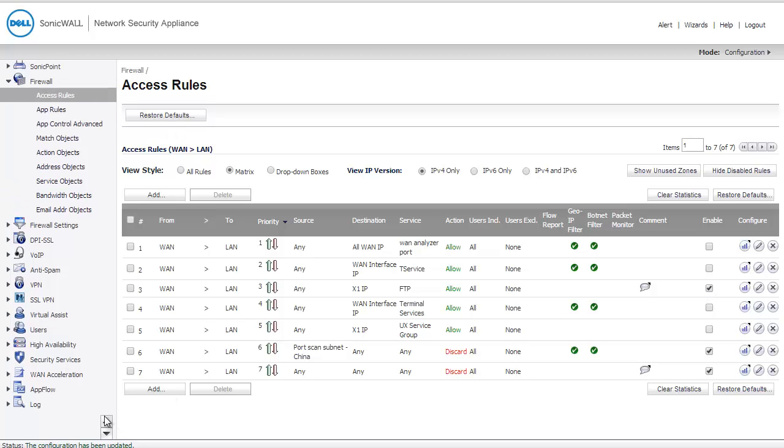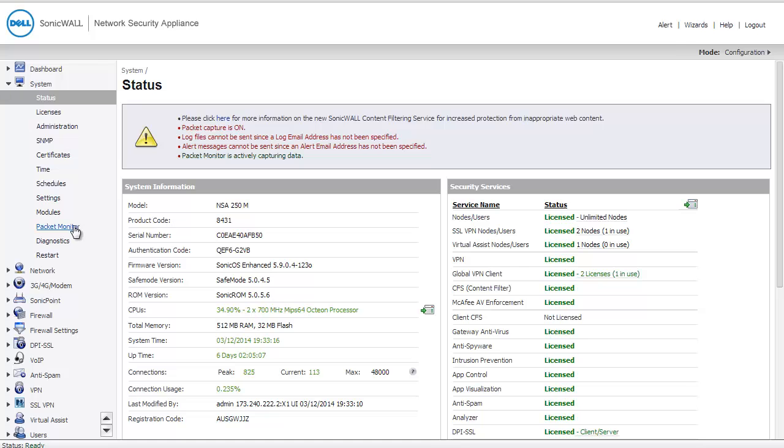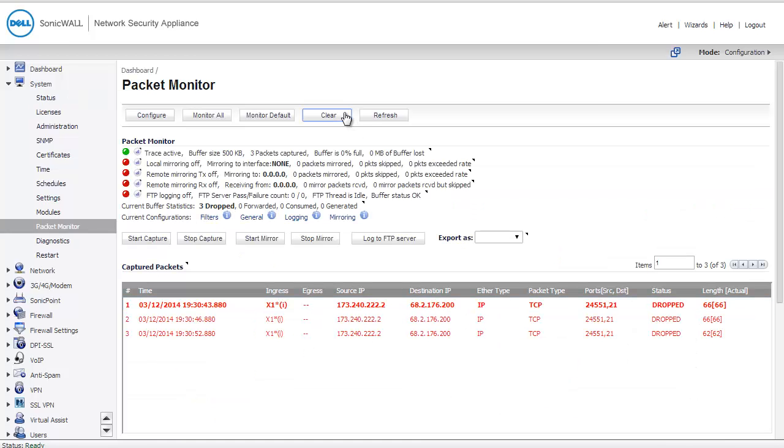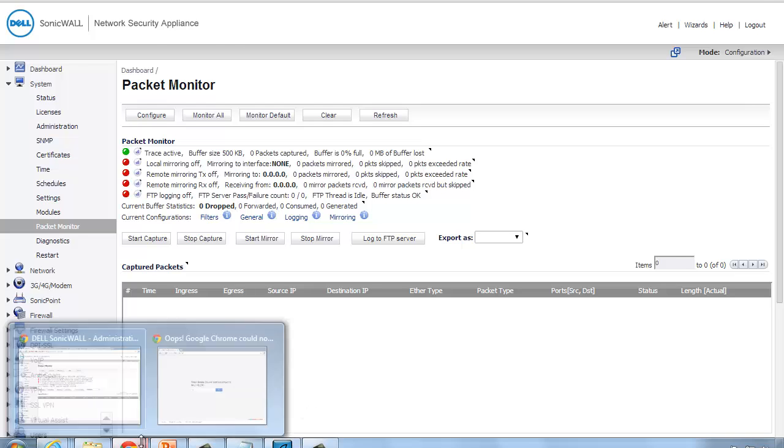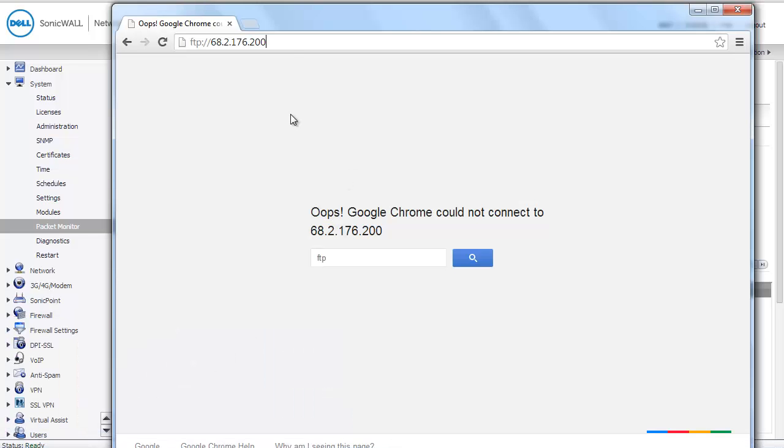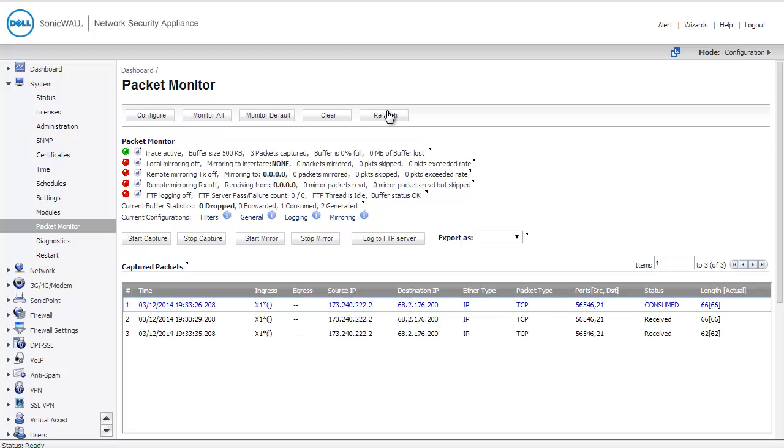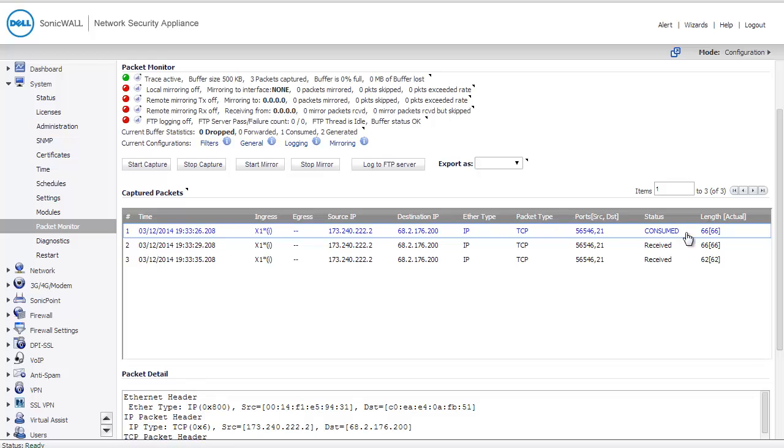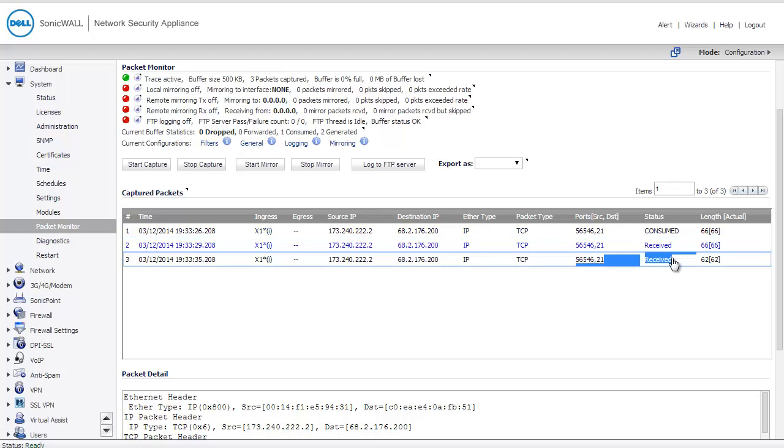Let's go back to System Packet Monitor. Hit Clear, and we're going to try again. I'm still not able to access my server. Perhaps there's another reason. When I come back to System Packet Monitor and I click Refresh, this time I see that the traffic is not being dropped, but neither is it being forwarded. The first packet says it was consumed by the SonicWall's logic, and the rest were received.